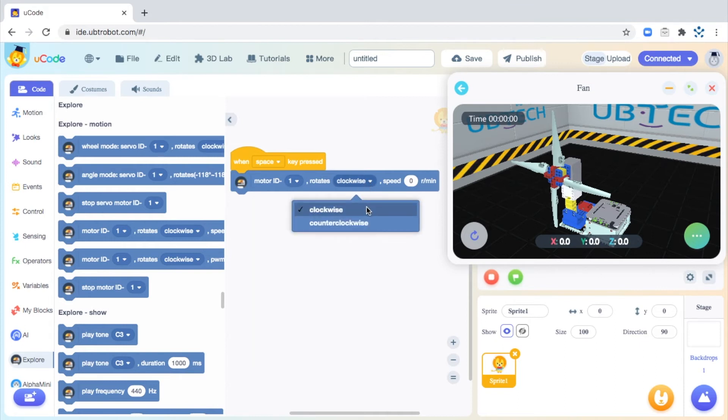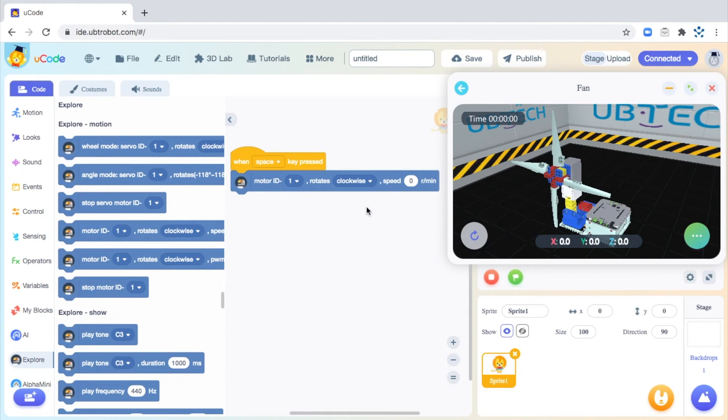Next, go ahead and verify the direction that the motor will rotate. You can select clockwise or counterclockwise. And finally, let's go ahead and set the speed at which the motor is going to rotate in rotations per minute. I'm going to go ahead and put in just 140 rotations per minute.